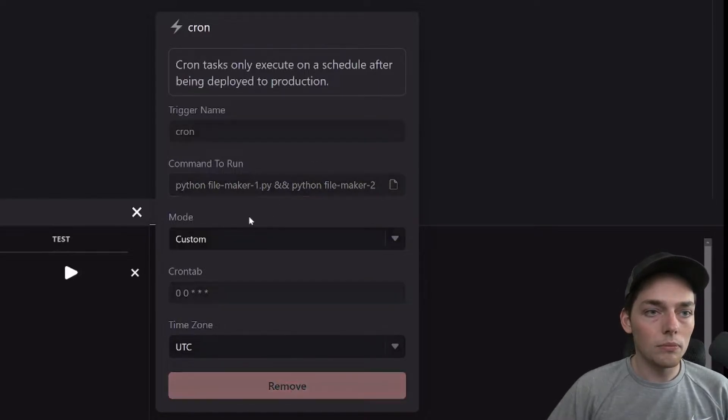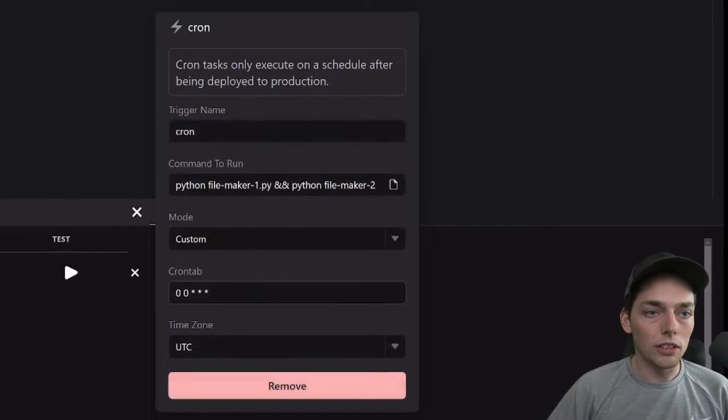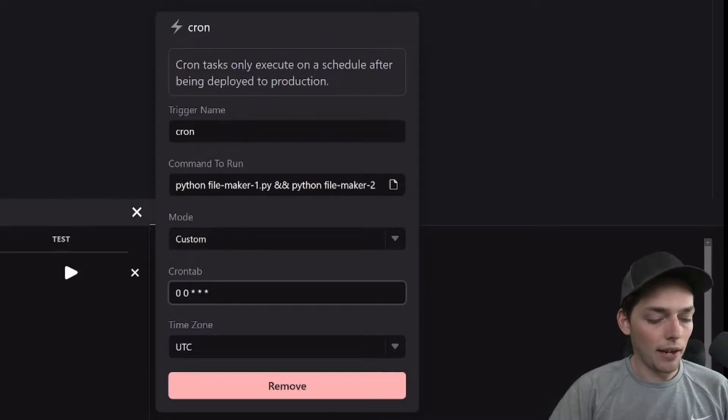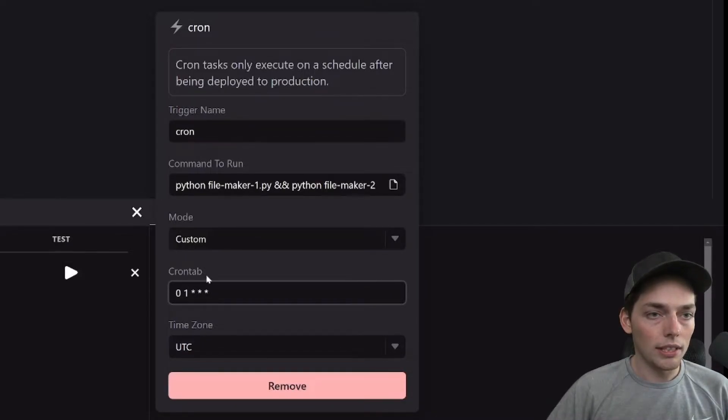Once we have that set up, we can choose our cron tab here. Let's say we want to run this every day at 1am. We'll do it like that.